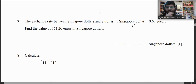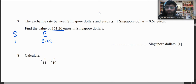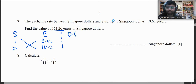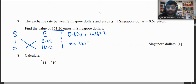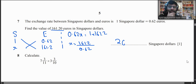Question 7: The exchange rate is 1 Singapore dollar to 0.62 euros. To find 161.2 euros in Singapore dollars, we cross-multiply: 0.62x = 161.2, so x = 161.2 ÷ 0.62 = 260 Singapore dollars.